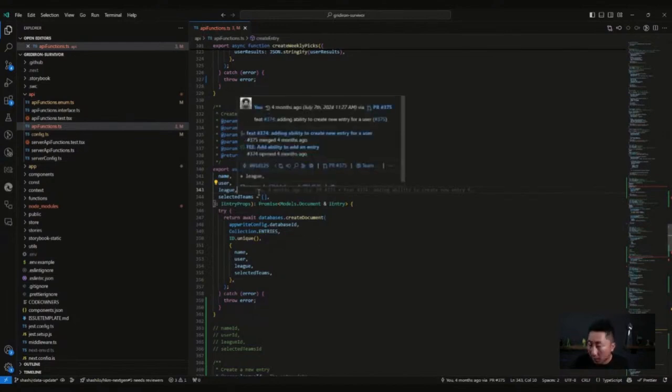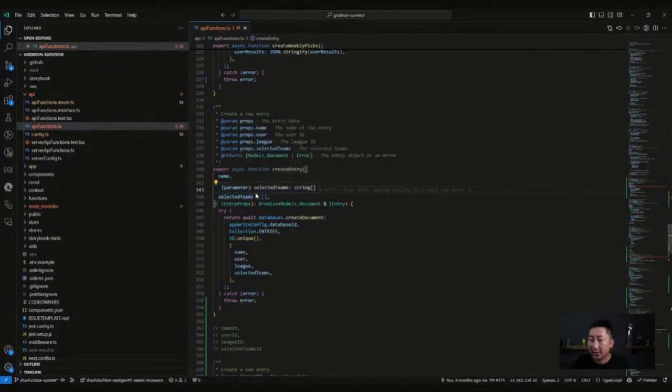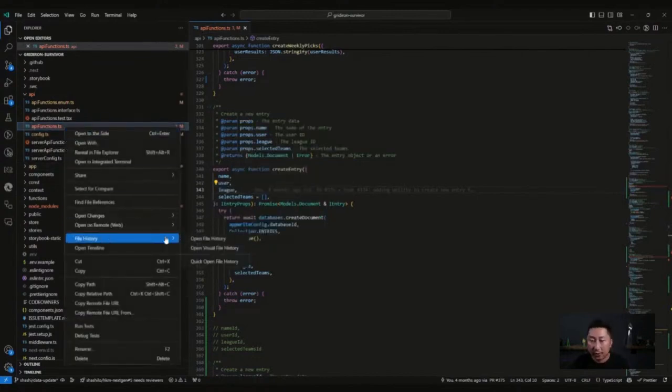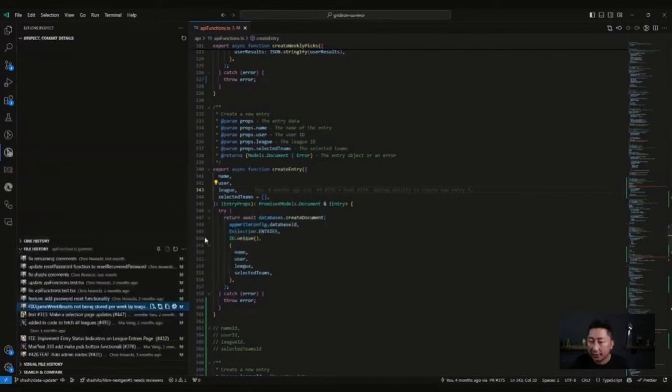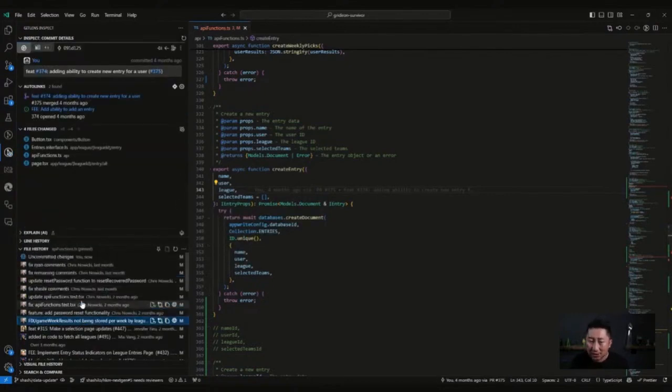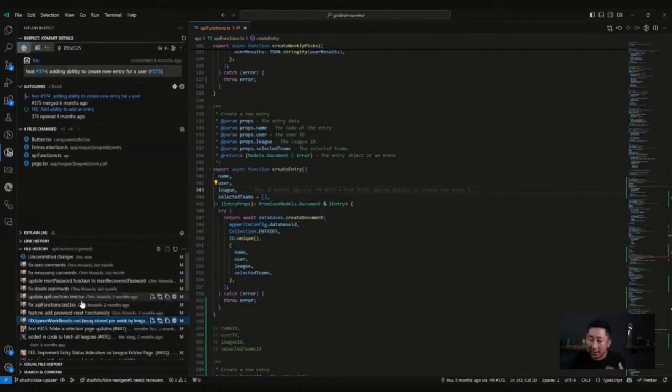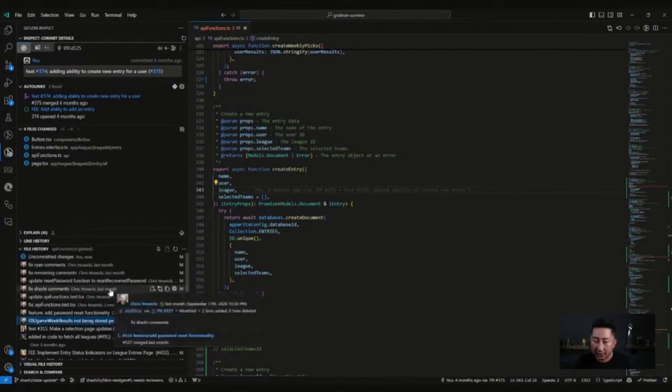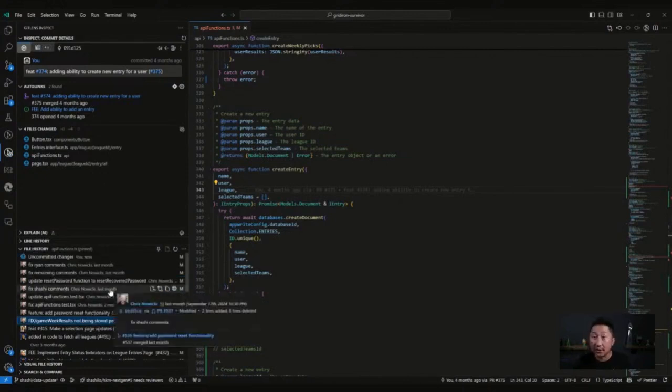But what if I wanted to see the historical value of the entire file? Well, you can do that as well. I'll go to file history. With GitLens, it tracks the history of the files, the commits, the lines and everything. It's just the Git history.